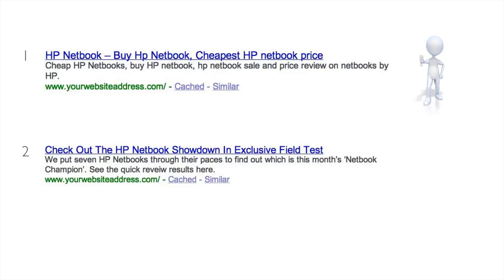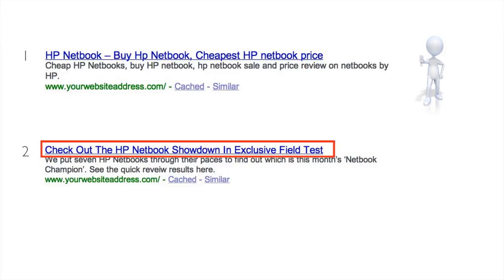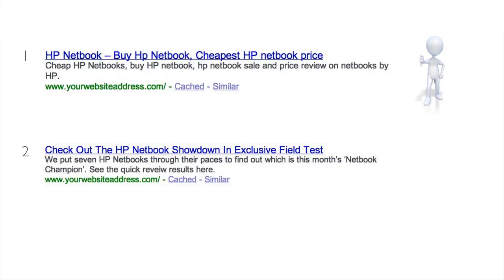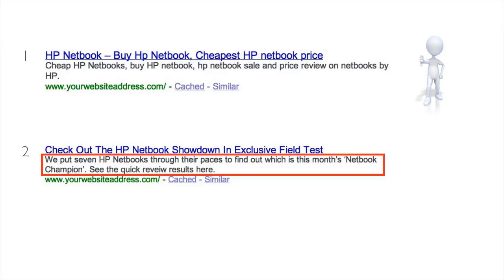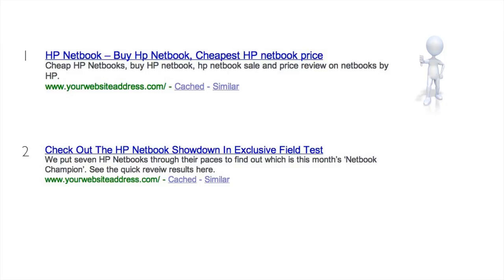A good one would be something like this. As you can see, it fits within the 70 characters for the meta title, and that is: 'Check out the HP netbook showdown in exclusive field test.' It's a really nice title to get you to click on it because it's got a verb action in there — 'check out' — so that kind of pulls you in. I've spelt 'review' wrong there, I do apologize.